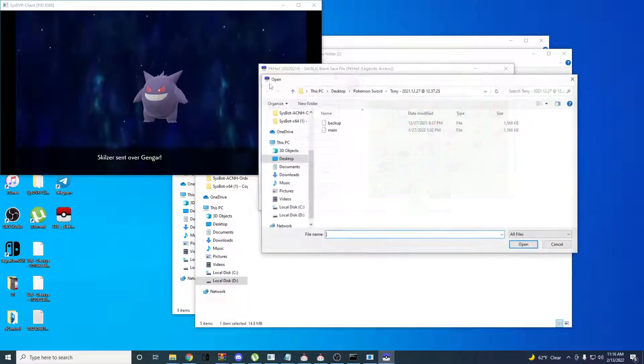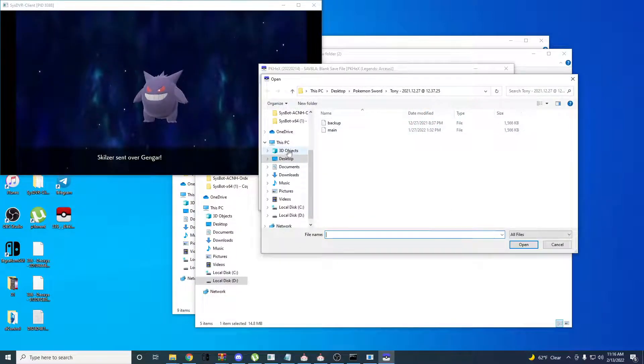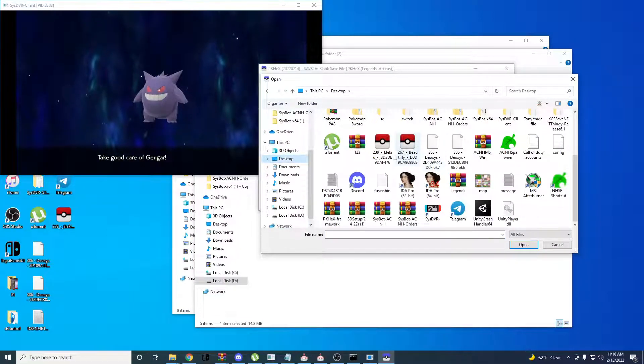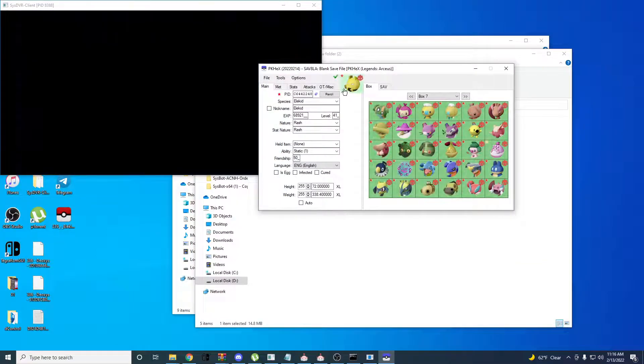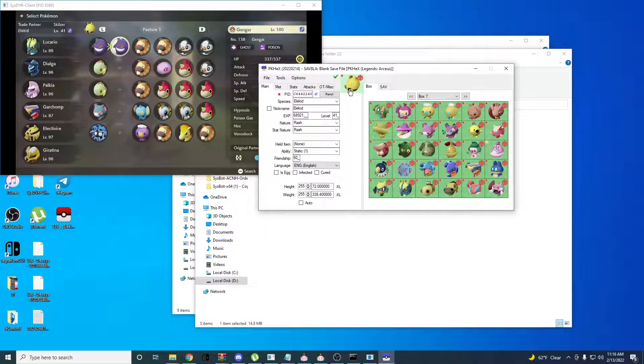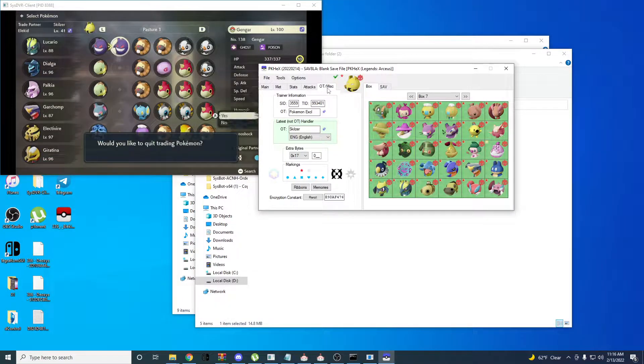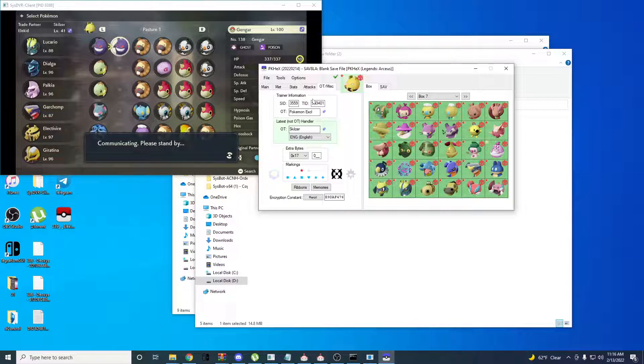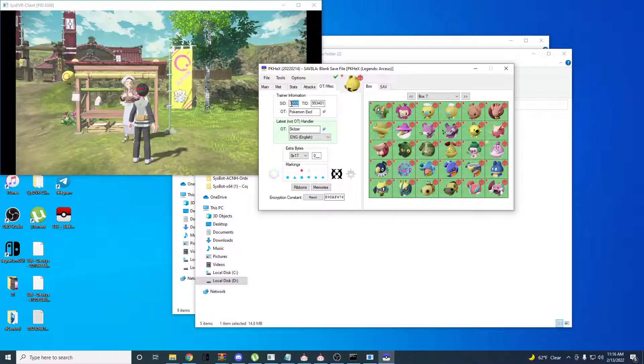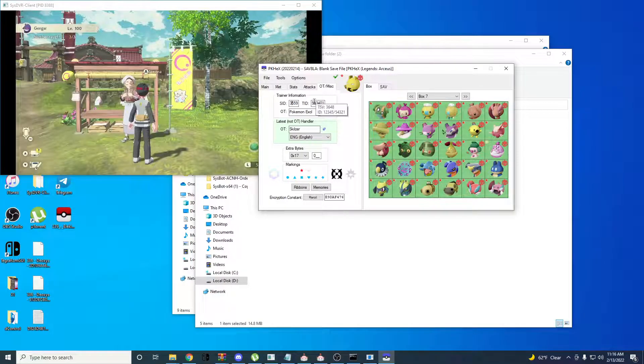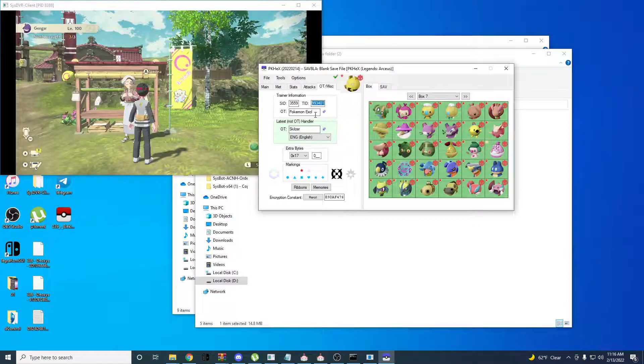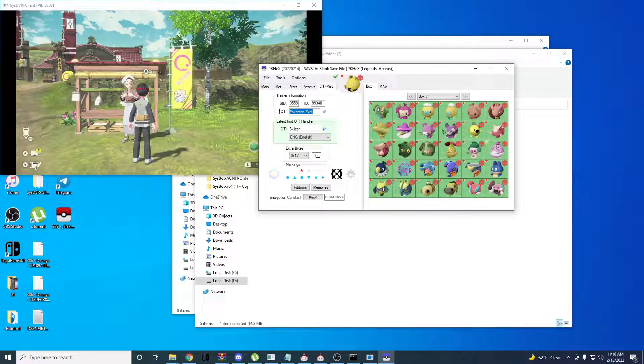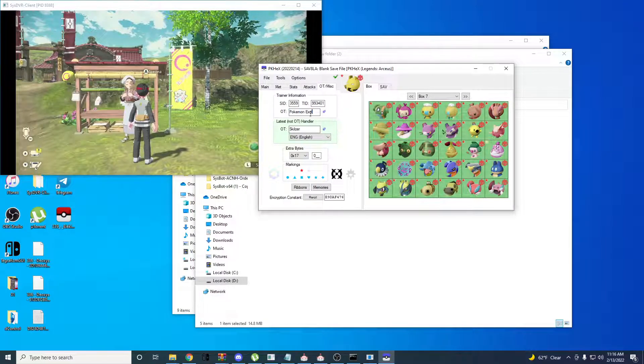And then open this back up. Go to File, Open, wherever you just put that file. So this is my Luxray kid I just traded. And then you're going to want to hit OT/MISC. And here's your SID, your trainer ID, and your original trainer name.